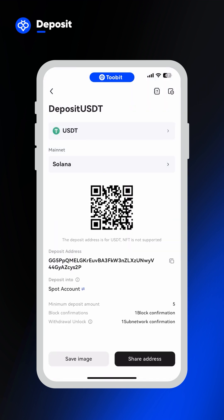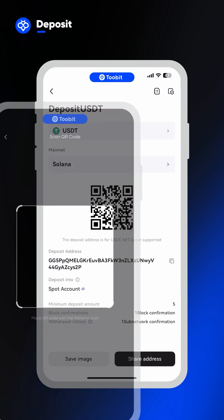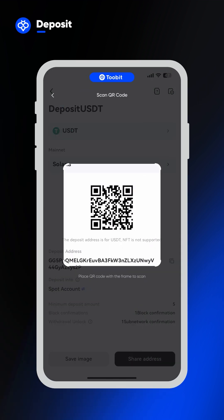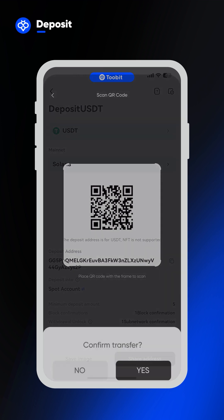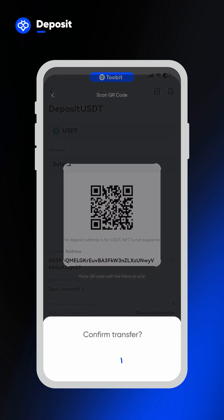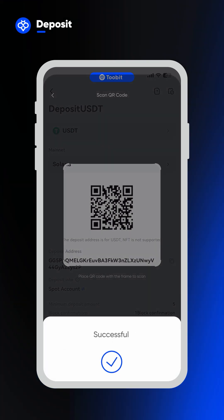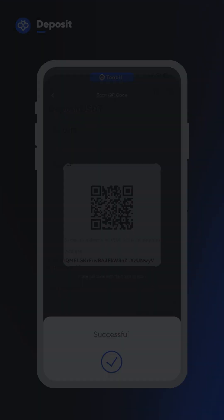Then a deposit address and QR code will be generated. You can scan the QR code or copy the address to your external wallet or account to complete the transfer.